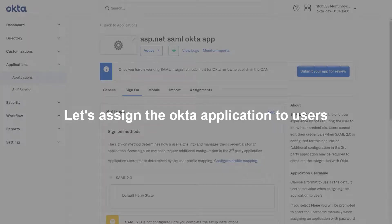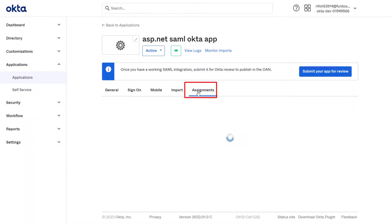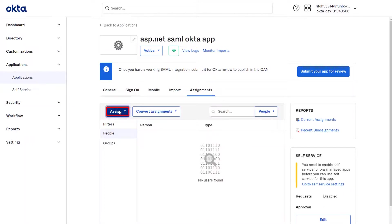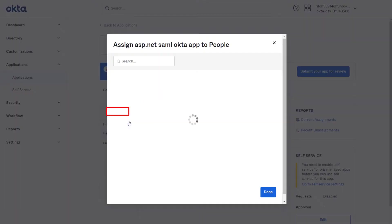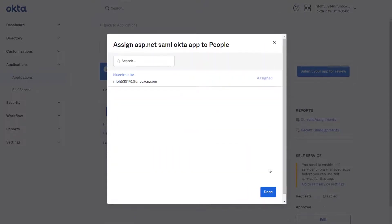Now, let's assign the Okta application to the users. Go to Assignments tab. Click on Assign button to assign the people. Once you assign the people click on Done button.